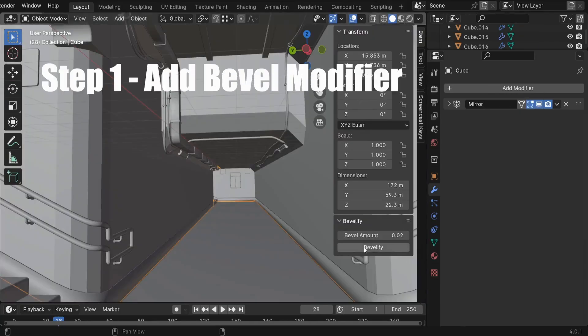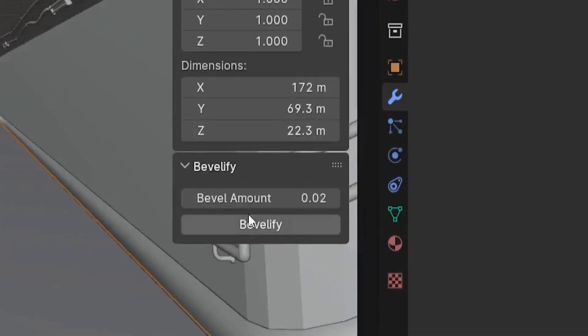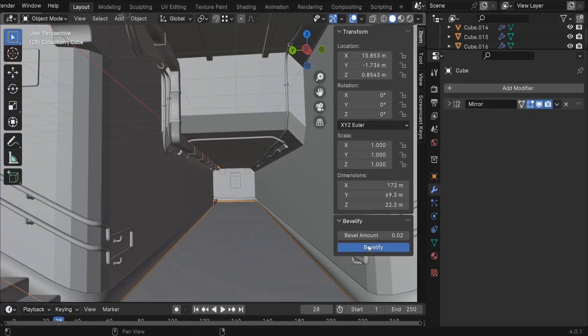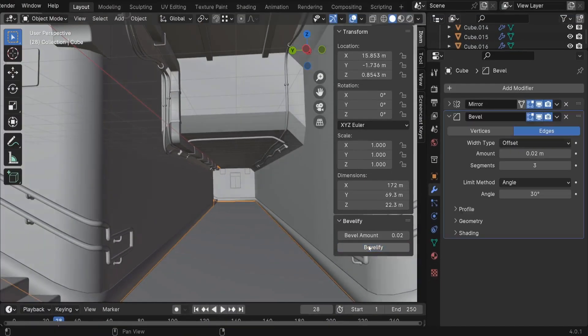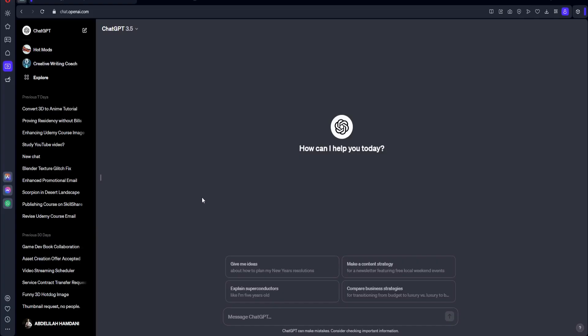So we can do all these steps by clicking on one single button called Let's Bevel using ChatGPT. So let's go ahead and do that. All right, so here we are in ChatGPT. This is just the free version, the 3.5. So let's go ahead and start writing our code.